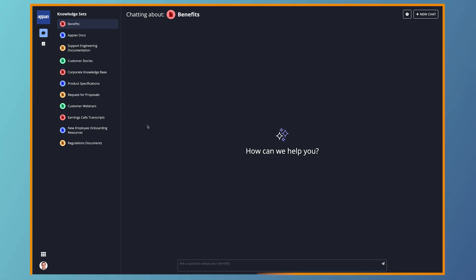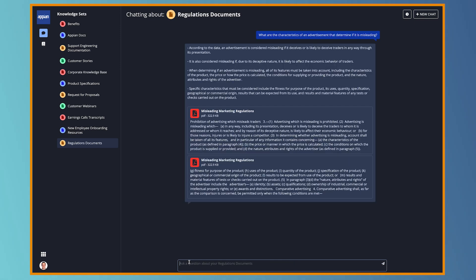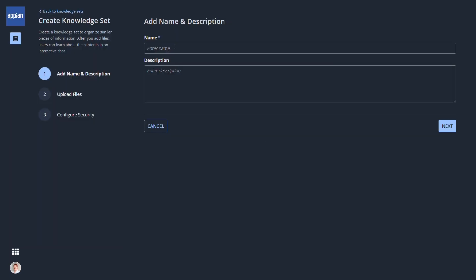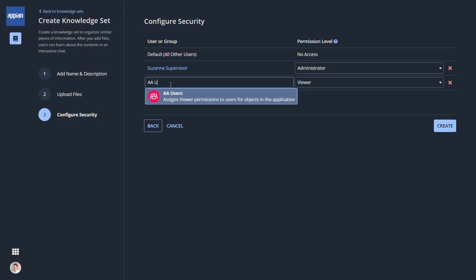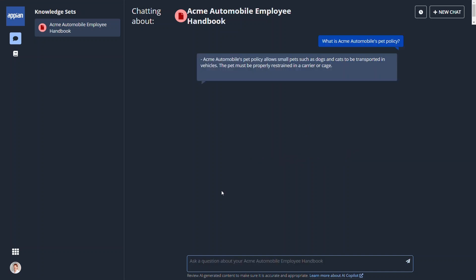This is just the beginning of how Appian can assist your organization's business users. Help your team navigate your organization's extensive documentation and files with Enterprise Copilot. Enterprise Copilot is a generative AI chat experience where users can ask questions about curated files and get concise and accurate answers with references to your knowledge set. Setup is quick, and you can assign a trusted business user as the Enterprise Copilot admin. At Acme Auto, Suzanne the supervisor set up Enterprise Copilot in under five minutes. She used the navigation menu to open Enterprise Copilot, created a new knowledge set by uploading the employee handbook, and configured security. Now, Acme Auto employees can chat with Enterprise Copilot and get answers fast to their questions about employee policies.